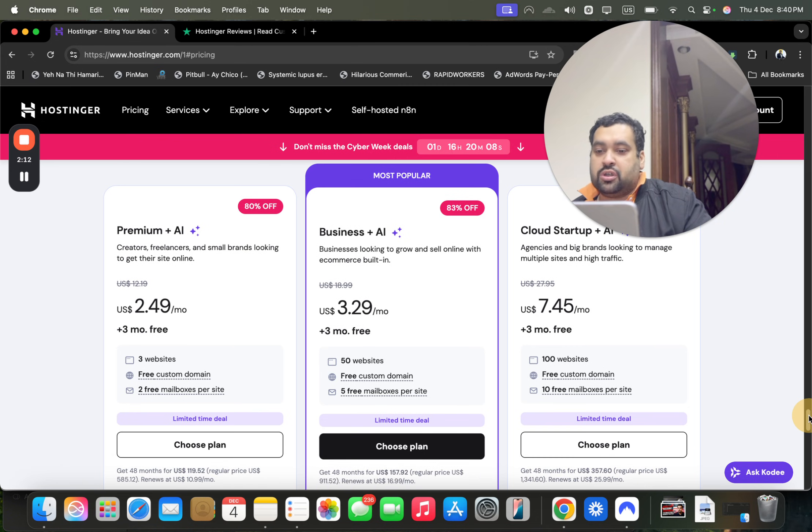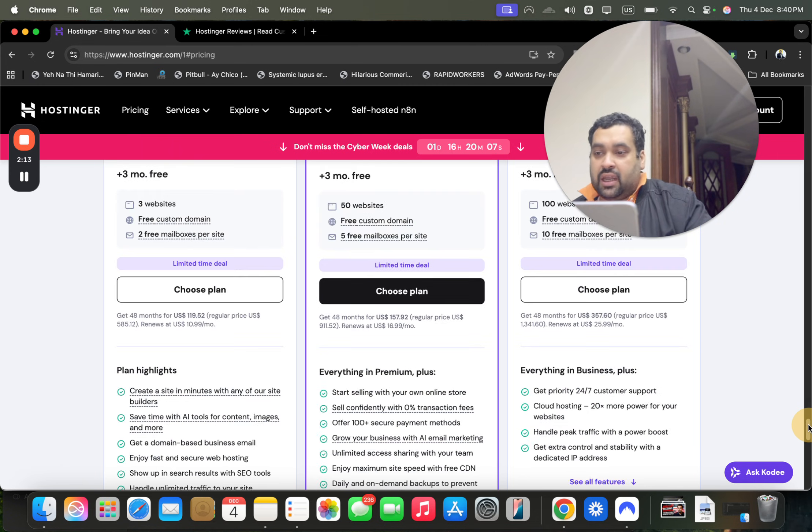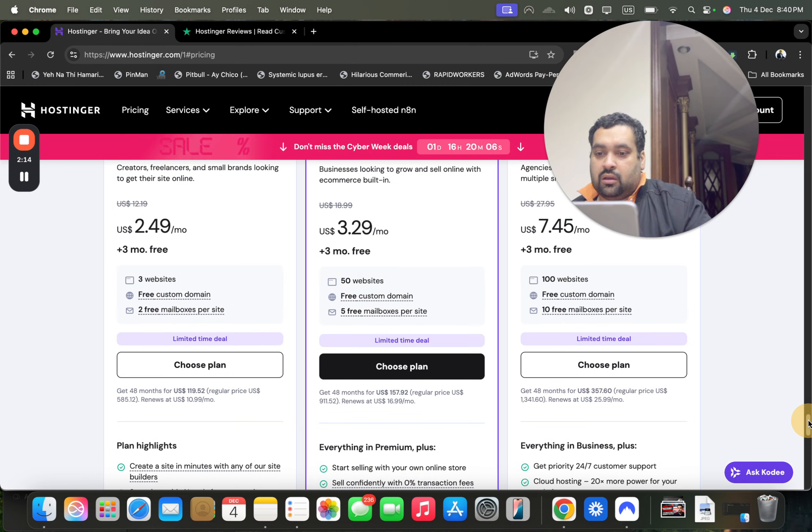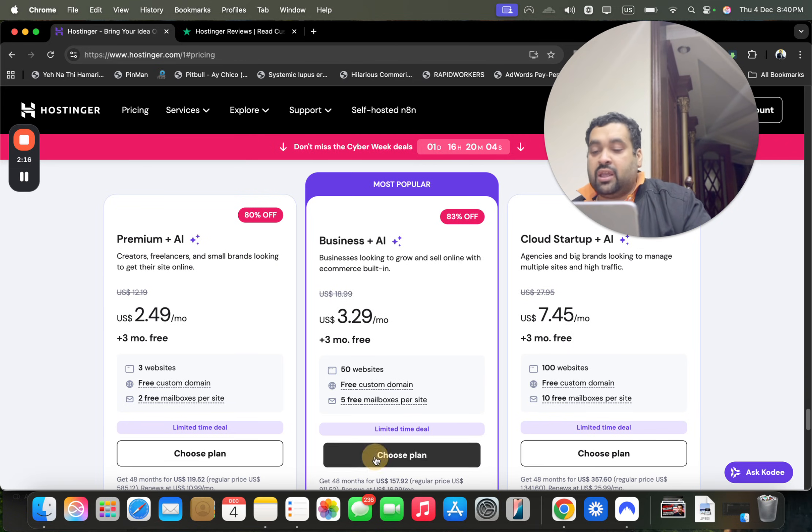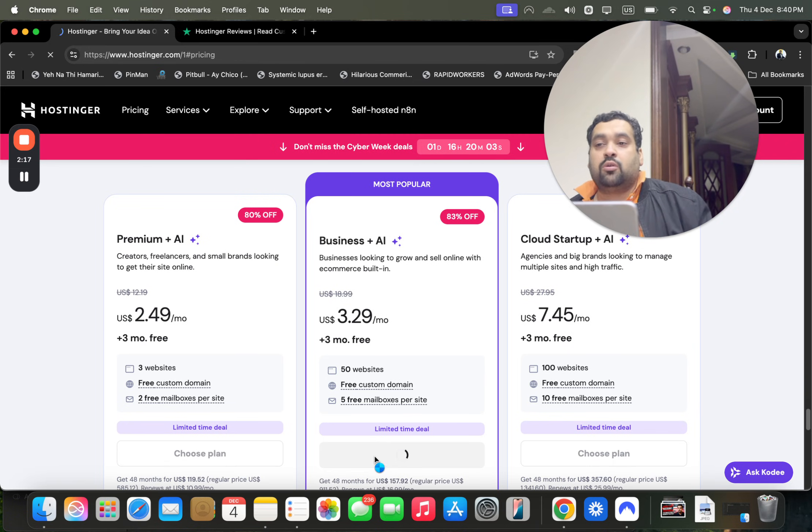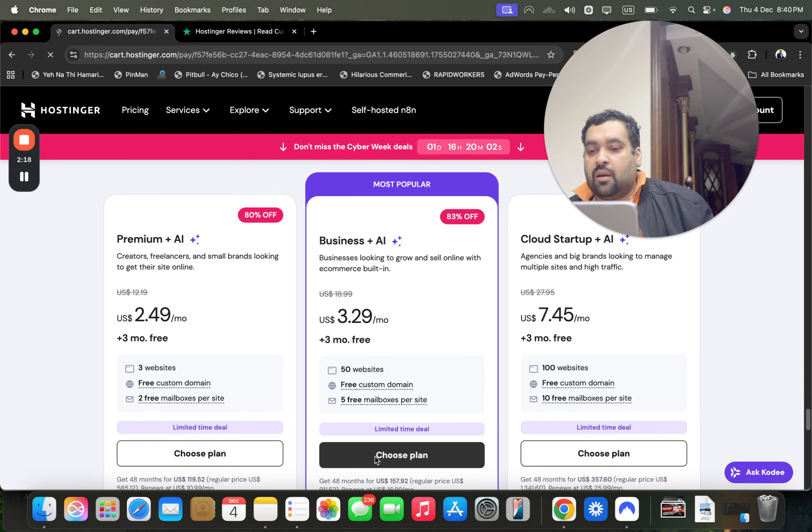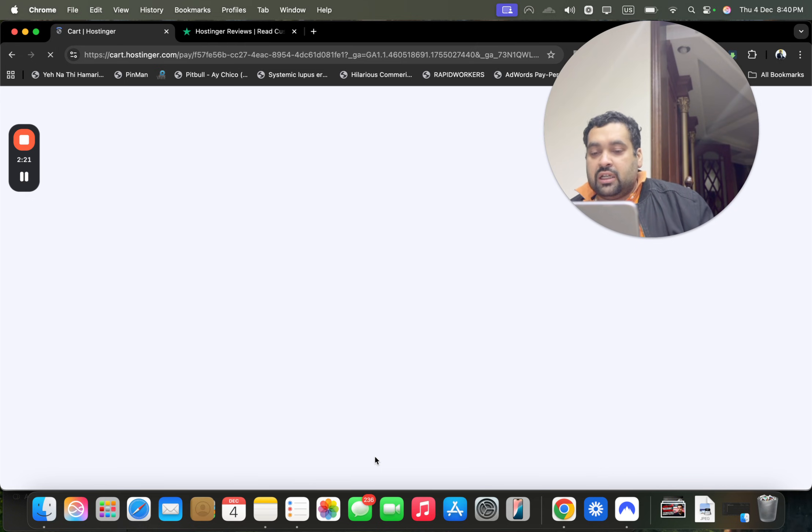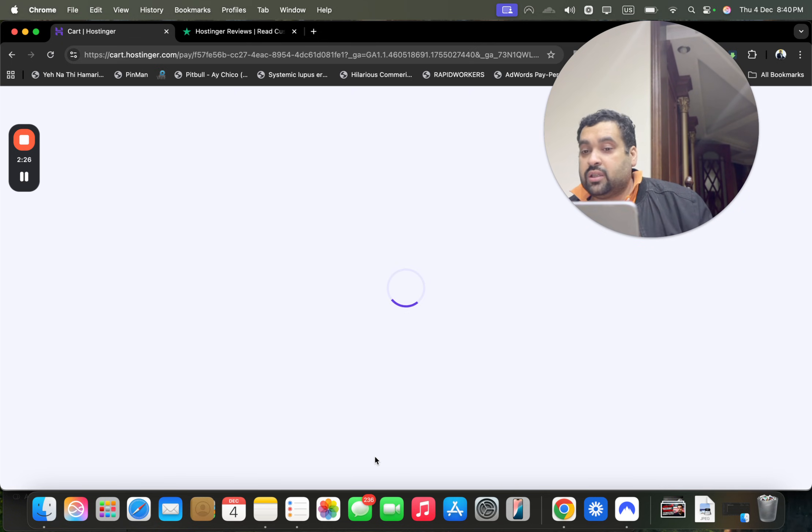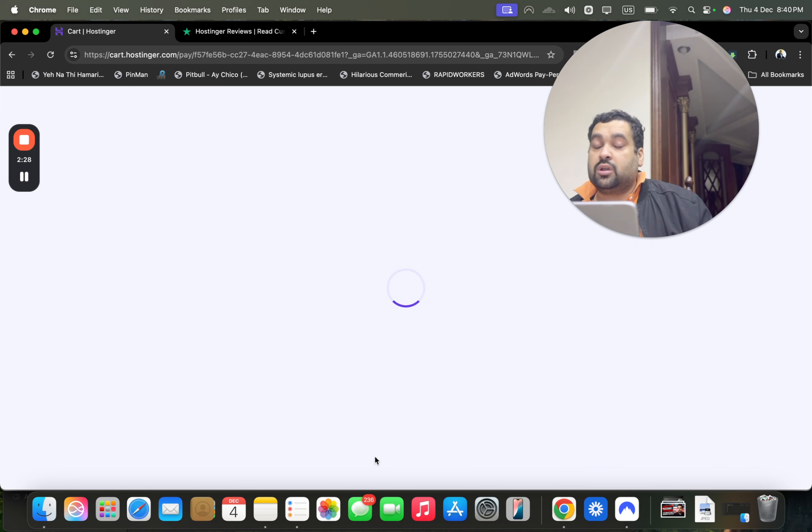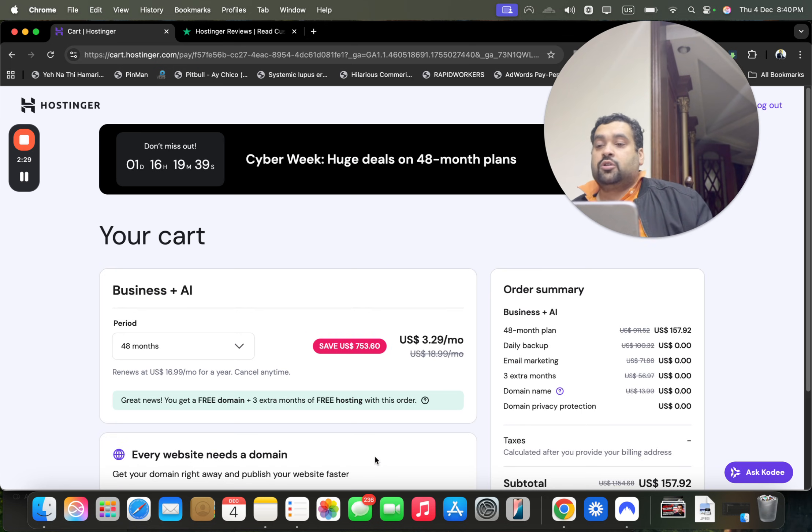Select any plan. My recommendation is to do thorough research of all the plan features before you get any plan. Simply select choose plan with any of the plans to grab this amazing Hostinger coupon code deal. Make sure to click on the link in the description if you want to enjoy this amazing discount coupon code deals.